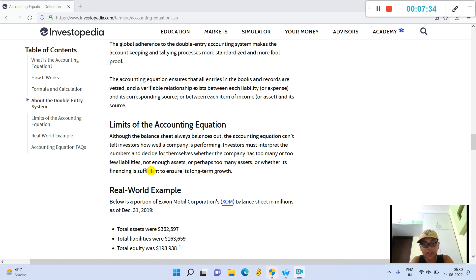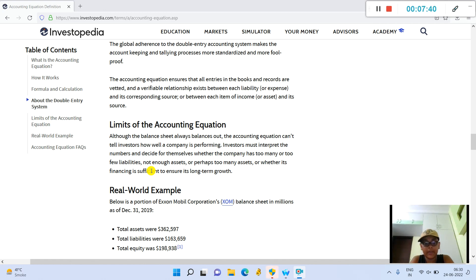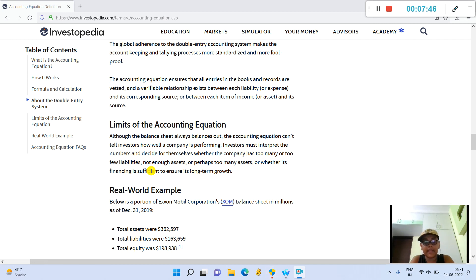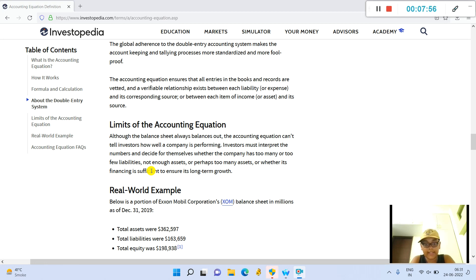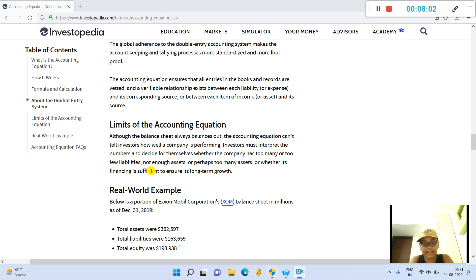Real-world example: Below is a portion of Exxon Mobil Corporation's (XOM) balance sheet in millions as of December 31, 2020. Total assets were $362,597 million, total liabilities were $163,659 million, and total equity was $198,938 million.